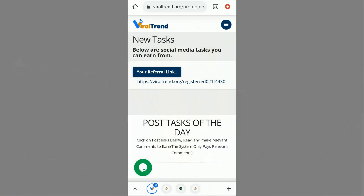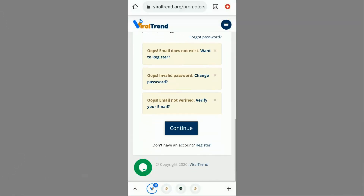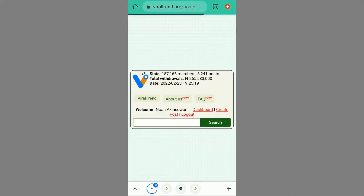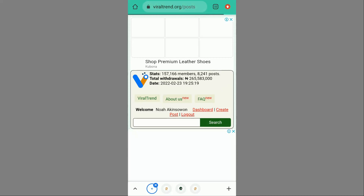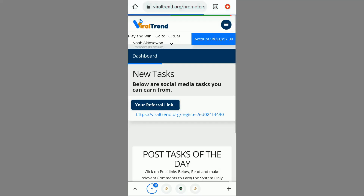Without wasting your time, I'm going to take you over to my phone and show you how this actually works. After that I'll make the withdrawal and I won't end the video without showing you the alert in my bank account. I'm already on my phone and I'm logging into Viral Trend — I put in my details, click continue, and I'm logged in. I click on the dashboard to go to my dashboard.